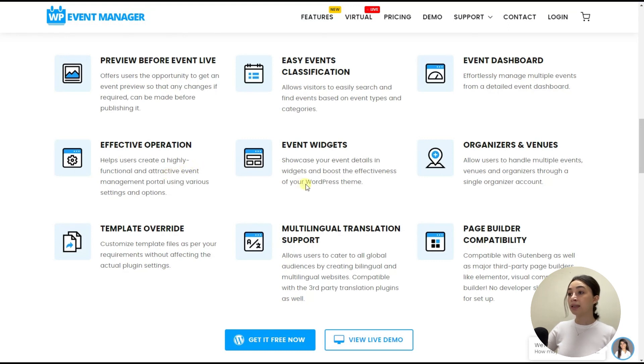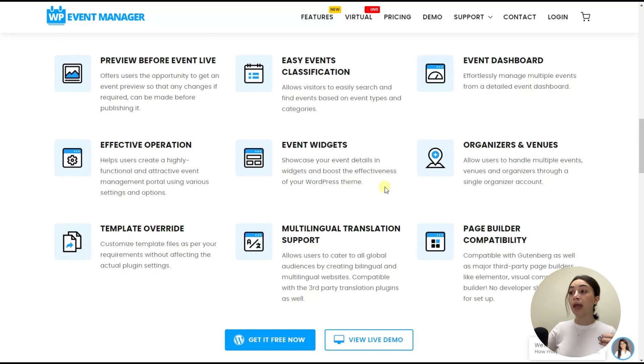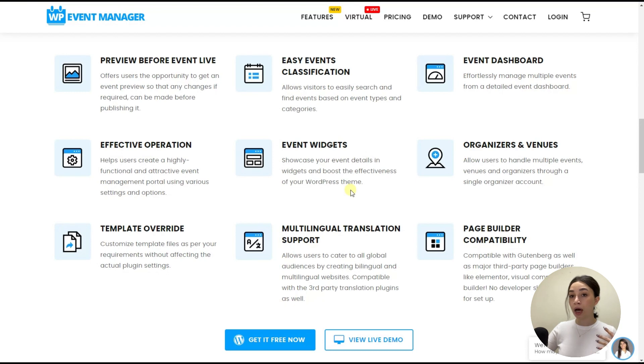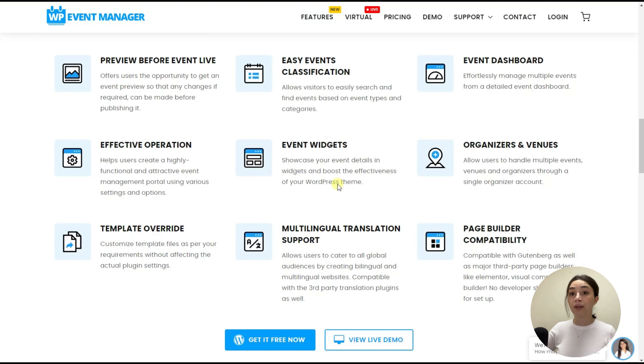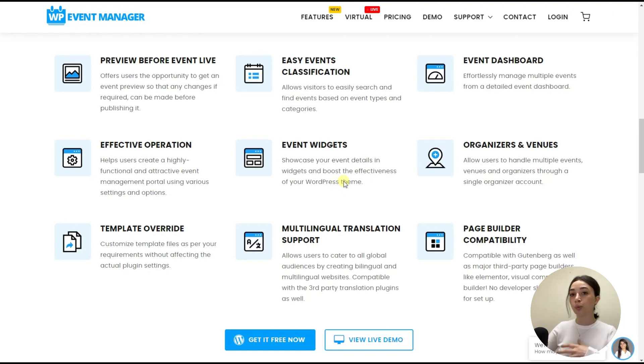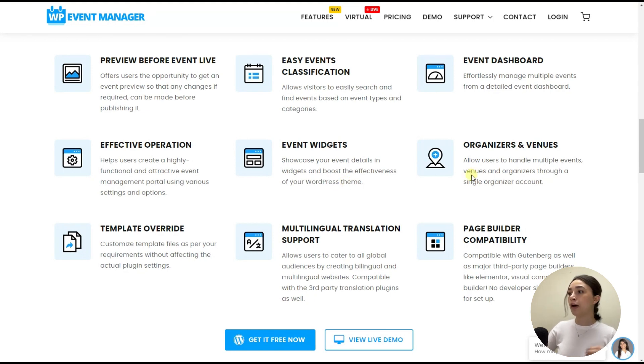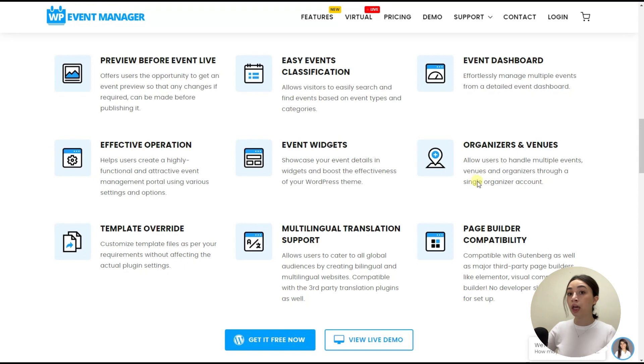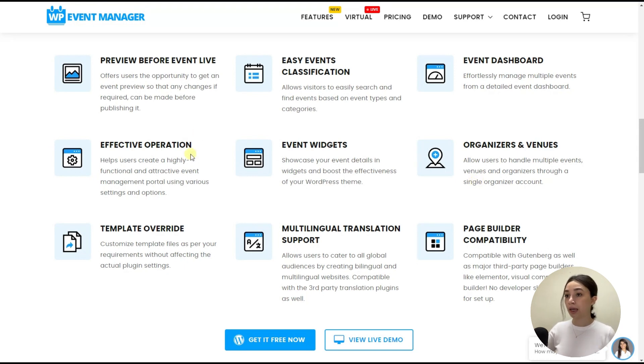And event widgets, which will help you to showcase your event details in widgets and boost effectiveness, which means that with these widgets, you can post your events not only on your website, but for example, make a post on Facebook about an upcoming event or make a post on any other website, even if it's not a WordPress website. So the widgets work outside the scope of WordPress. And then we have event organizers and venues, which allows to handle multiple events, venues and organizers. So you can classify which event is going to take where, the venue and the organizer.